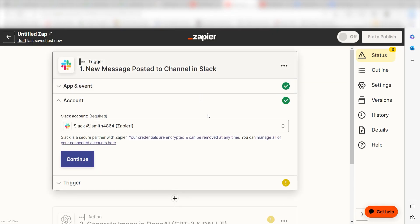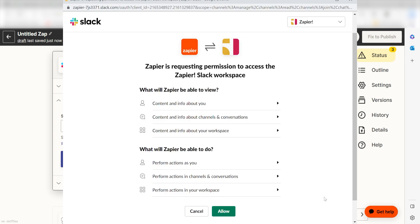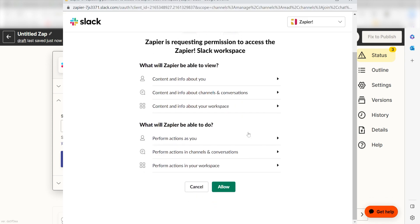To start our Zap, you'll need to select the Slack account you would like to use for your Zap. The first time we set up Slack, we'll need to authenticate it with Zapier. A link will pop up for you to log into your Slack account.